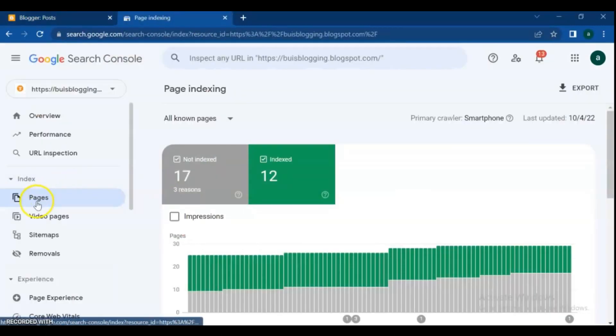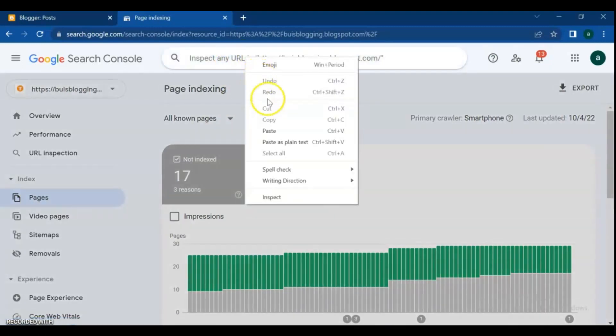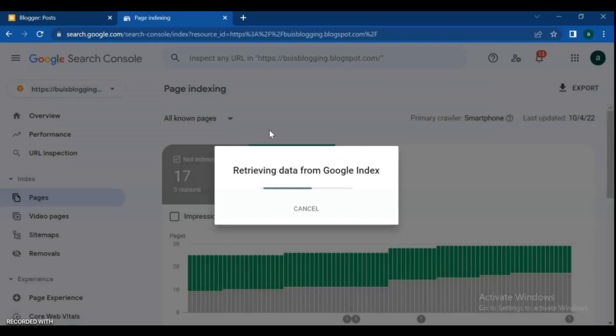Then go to Google Search Console. Make sure that you are on the Pages menu. Paste the post link in the search bar, then press enter.